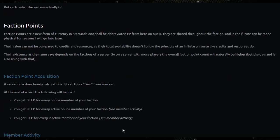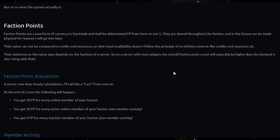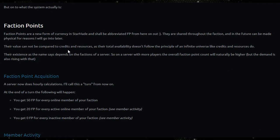So let's get into faction points. Faction points are a new form of currency in StarMade which shall be abbreviated FP from here on. They are shared throughout the faction and in the future can be made physical for reasons I will go into later. Their value cannot be compared to credits and resources as their total availability doesn't follow the principle of an infinite universe like credits and resources do.